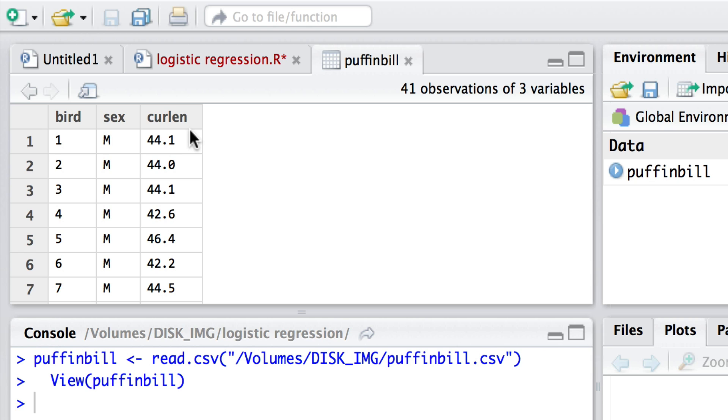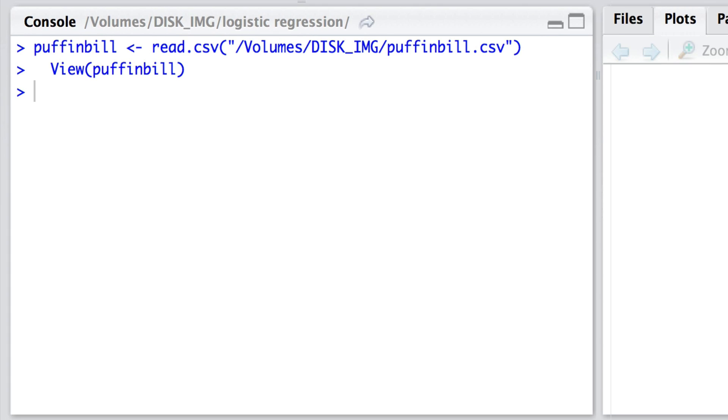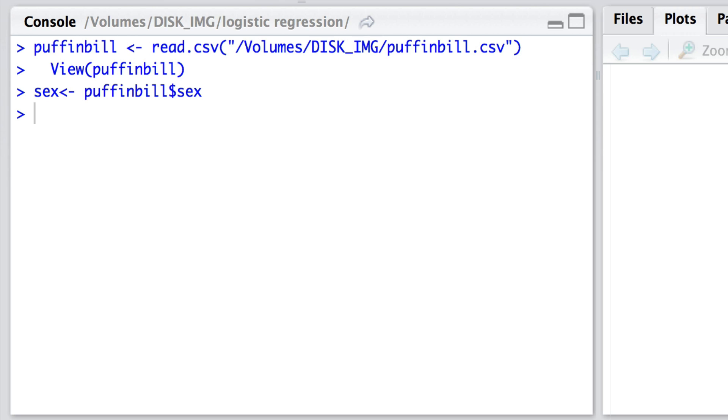Now let's have a look at these data. To begin with what I'm going to do is a little bit of manipulation. I'm going to extract the data from that data frame and call them by certain names. So to begin with, the sex is the puffinbill dollar sex. So sex is a new variable given to that column in the puffinbill data frame. Likewise the length of the bill is puffinbill dollar curl length.